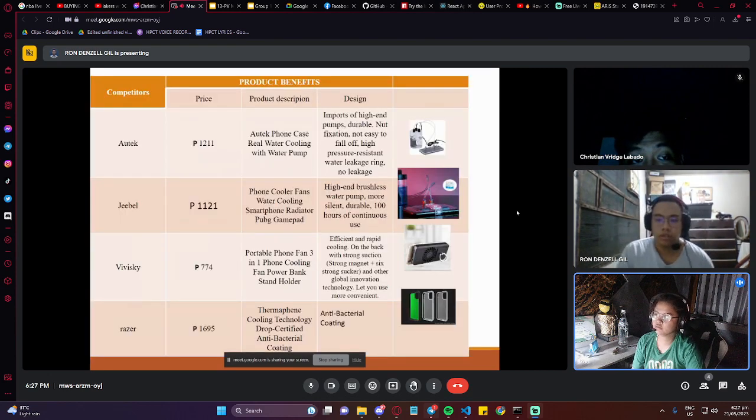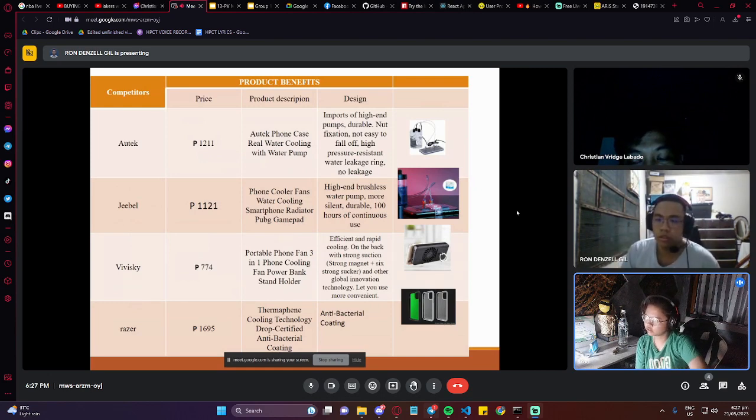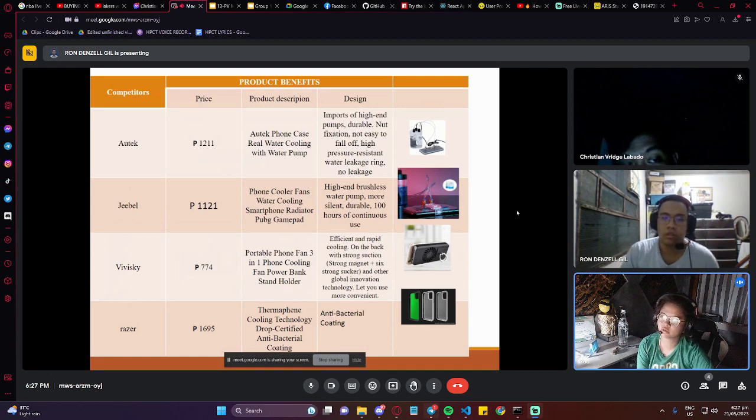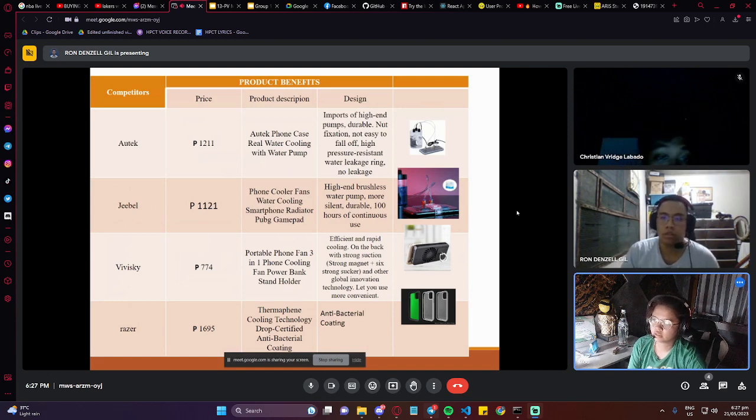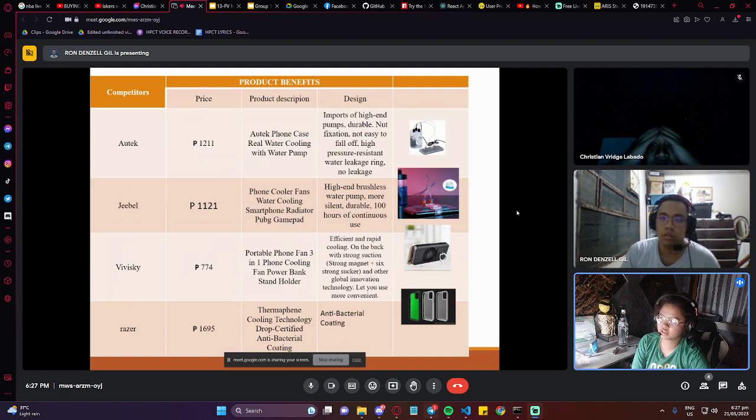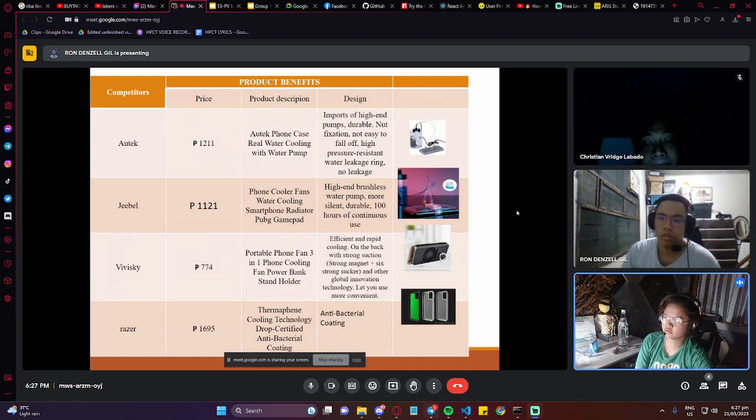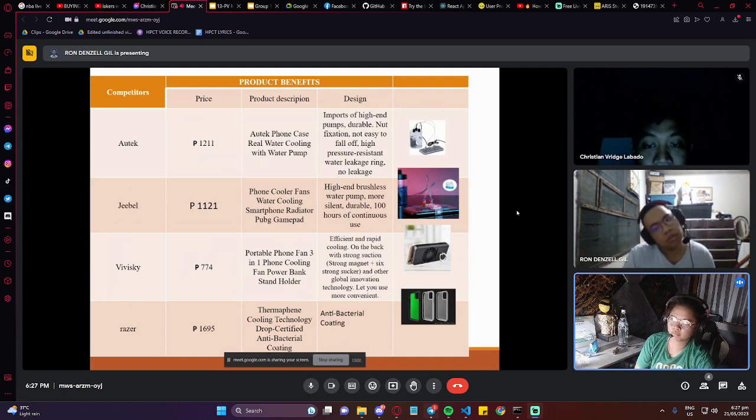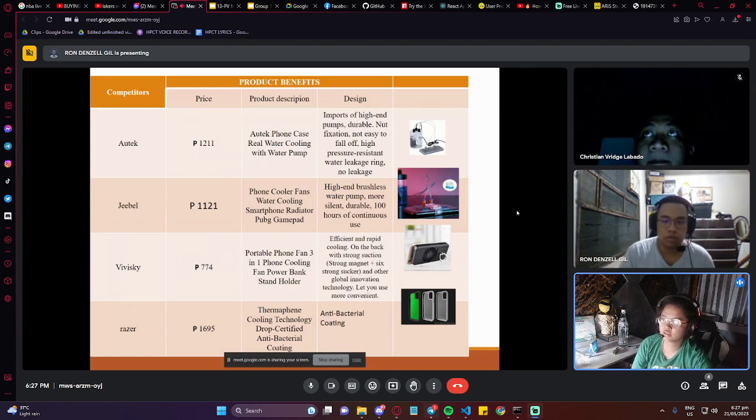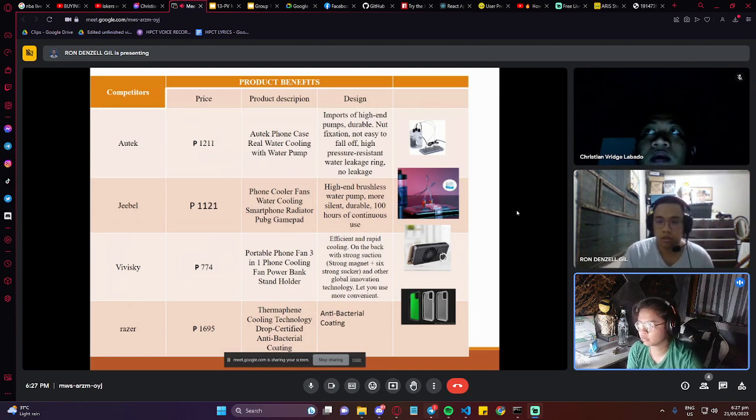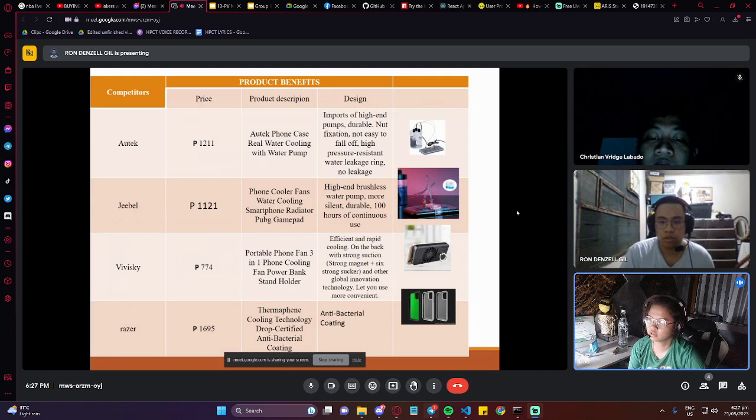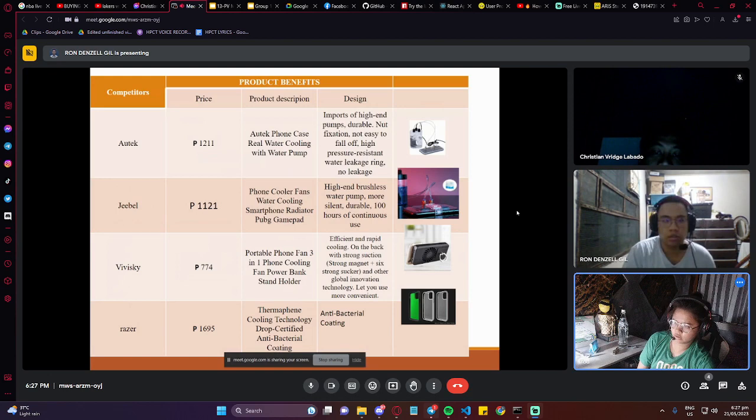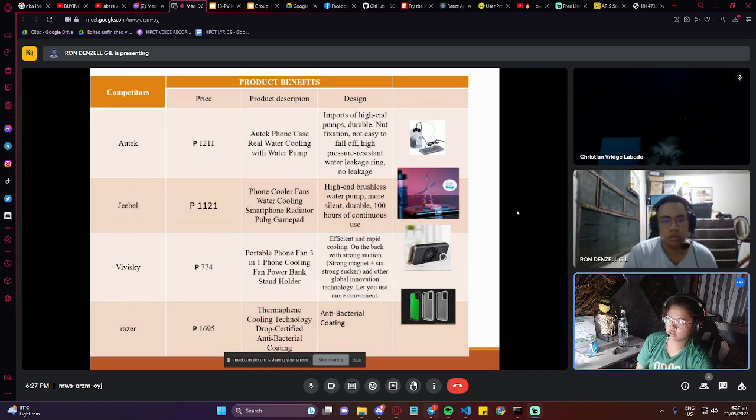The product benefit comparison. First is OTEC, price is 1,211 pesos. The description of this product is OTEC Hot Case Real Water Cooling with Water Pump. It's designed with an imported high-end pump, durable, with high pressure resistance, water leakage protection, and no leakage.